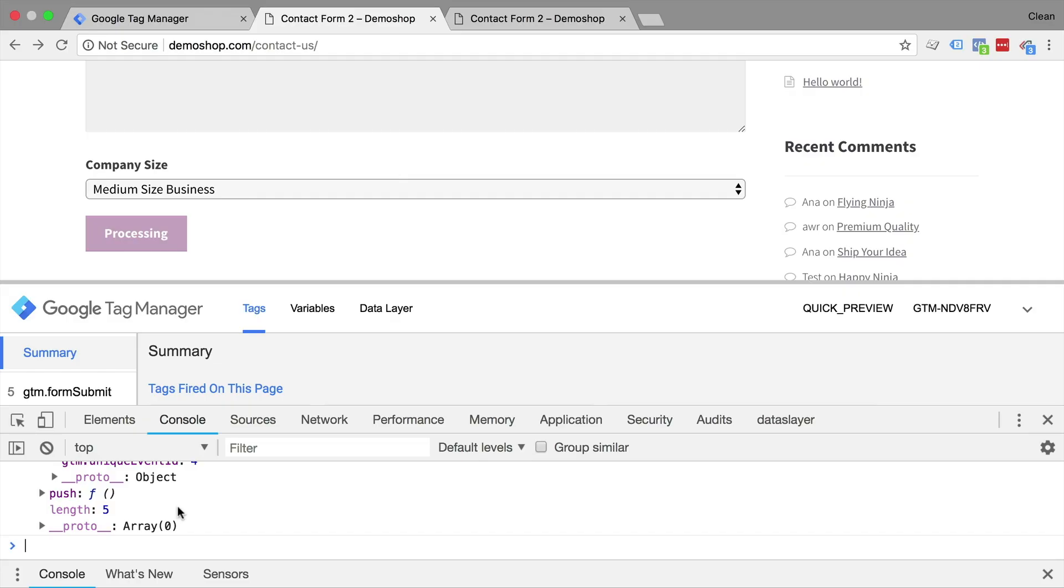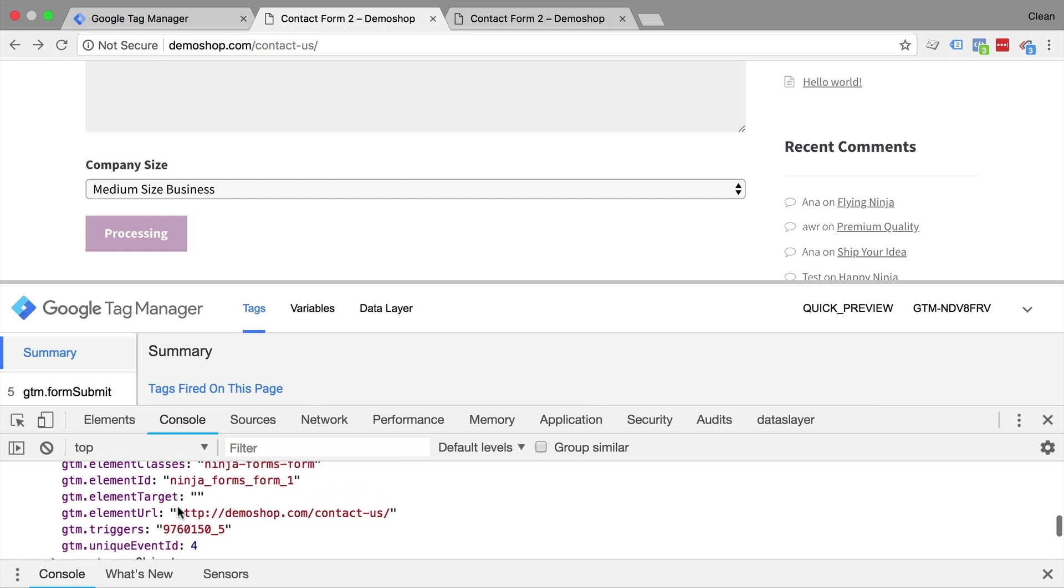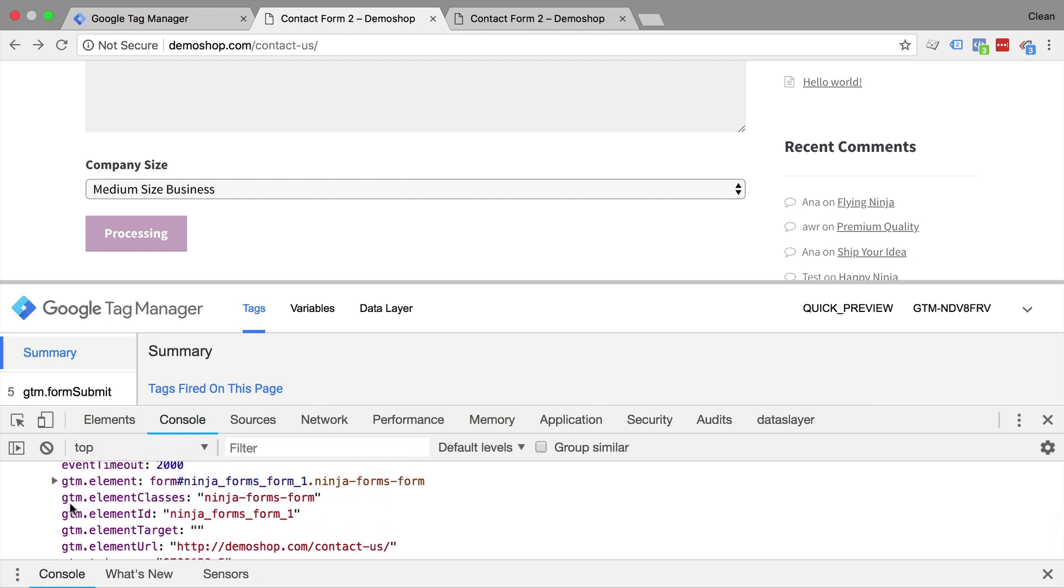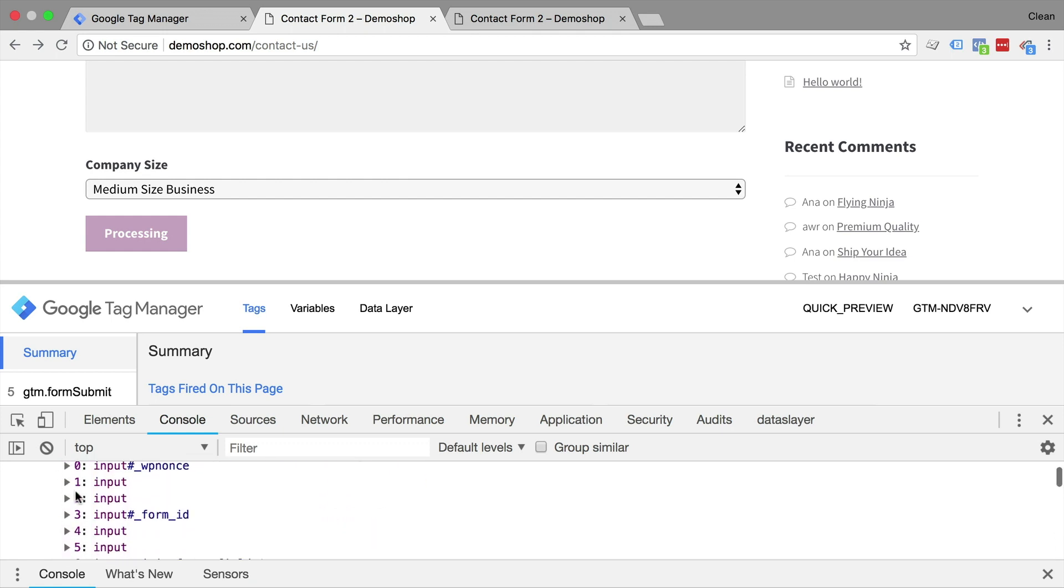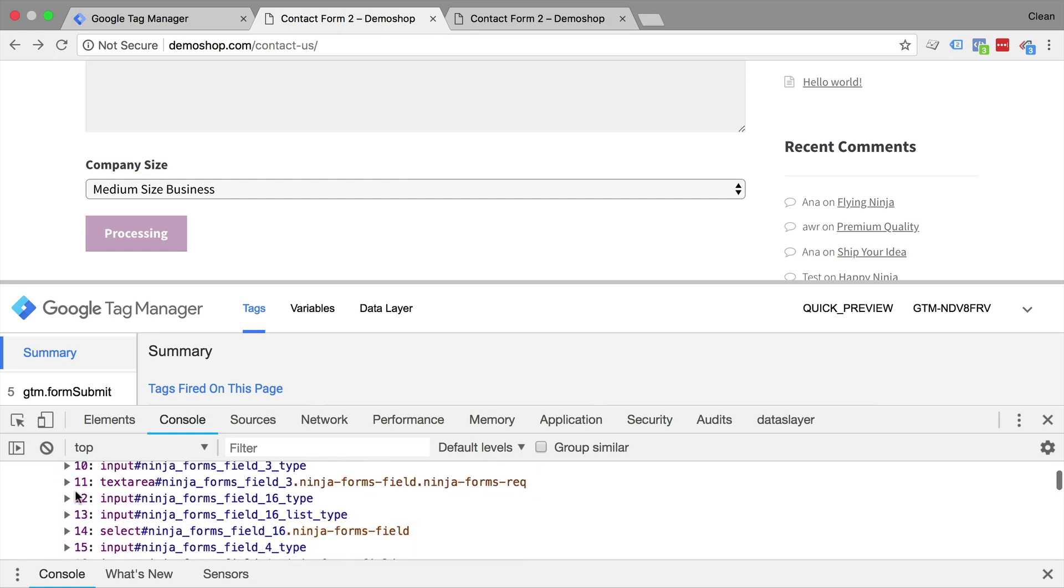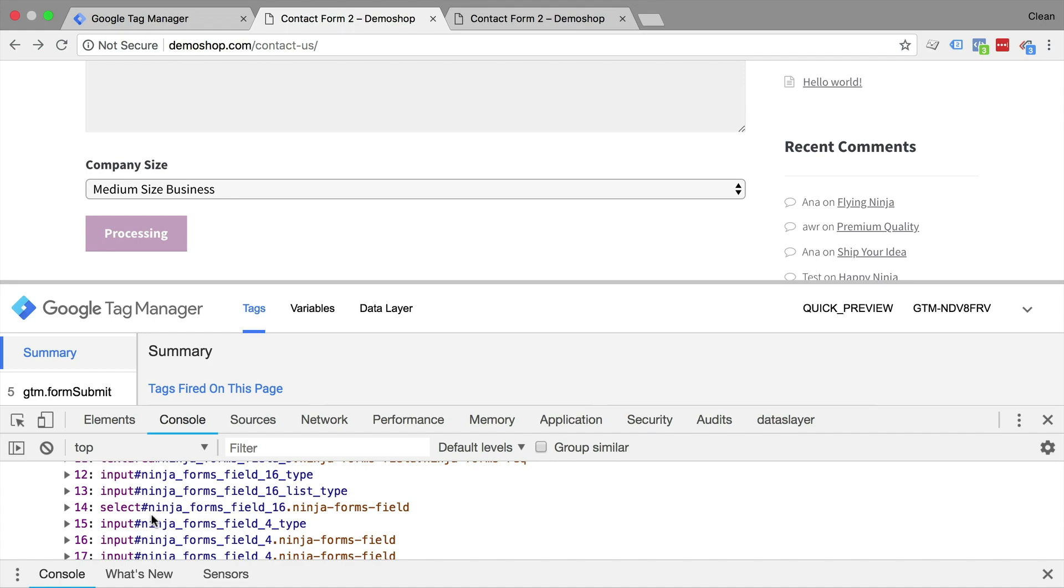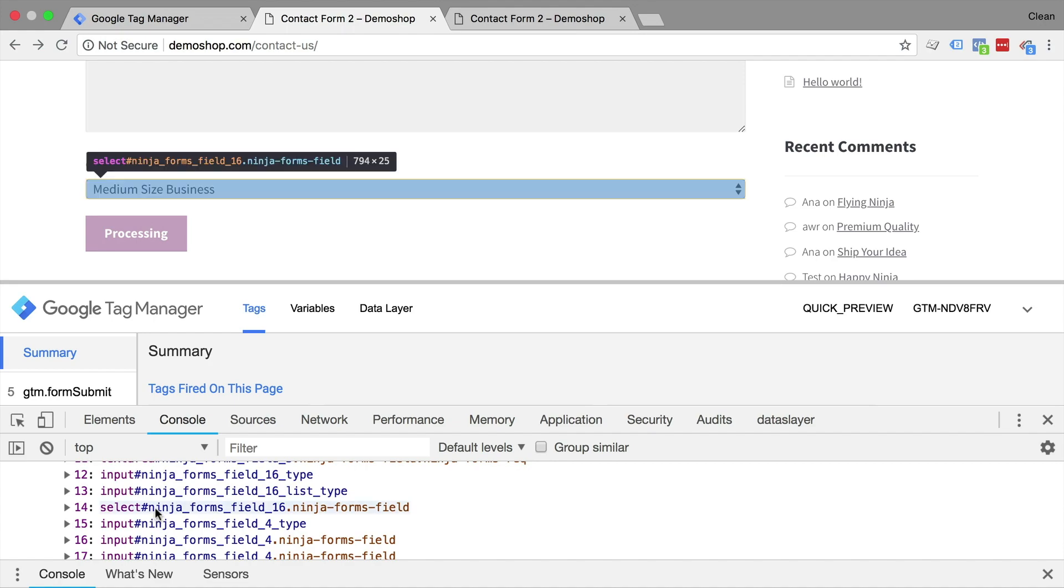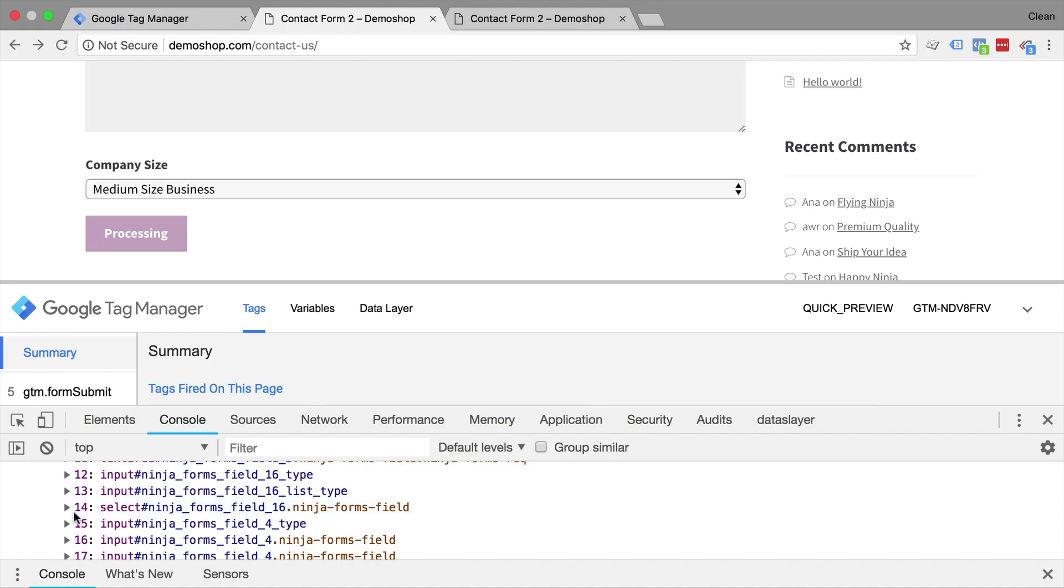In this video, we're going to use some techniques in Google Tag Manager to actually dig deeper into an object that is inside of the data layer and pull out the right information from the submitted form field so we can use that in our tracking deployment. Now we've got lots to cover. So let's dive in.